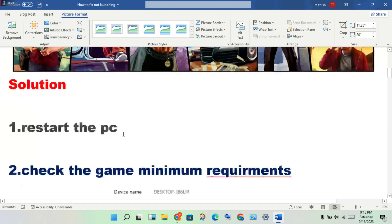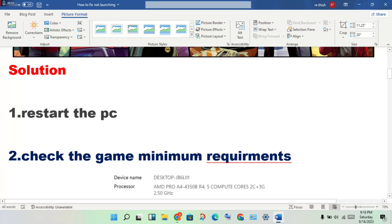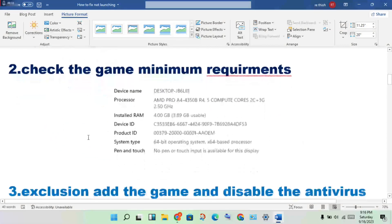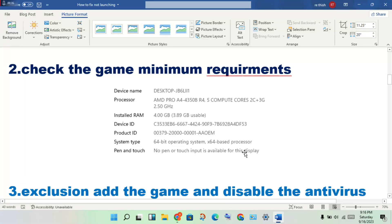Next step: check the game minimum requirements for your device. Download the GTA 5 game requirements, compare them to your system specs, and make any necessary changes.